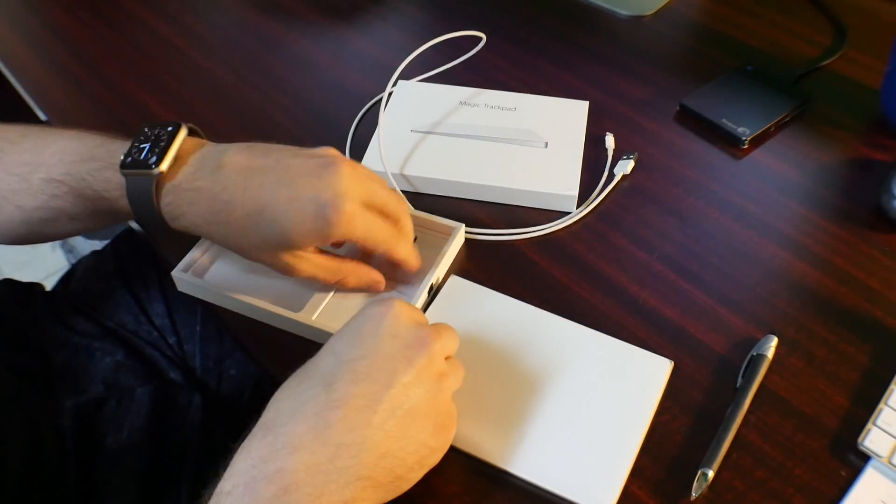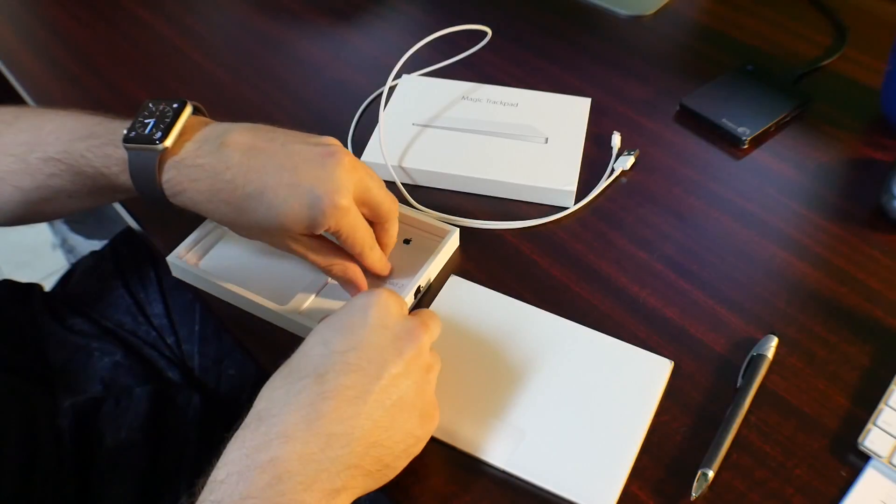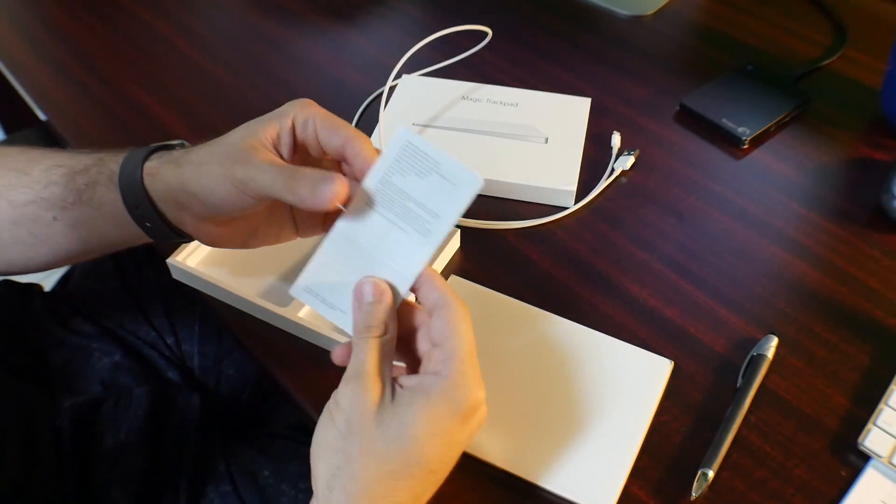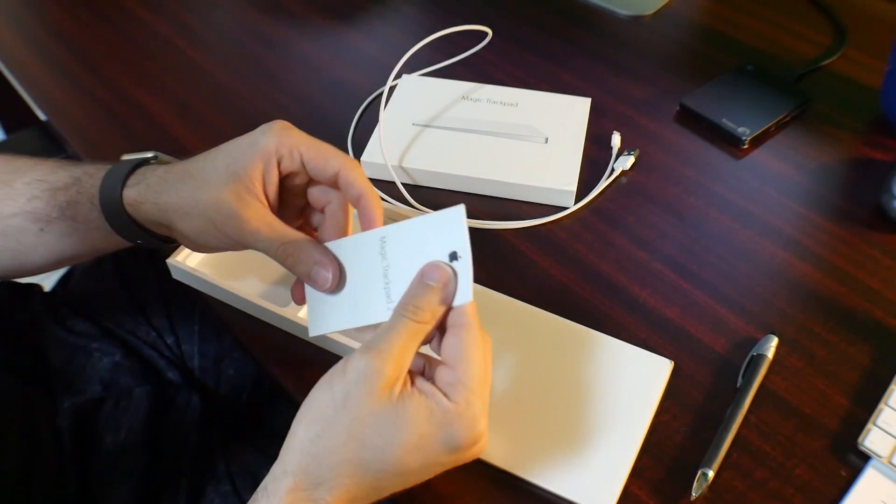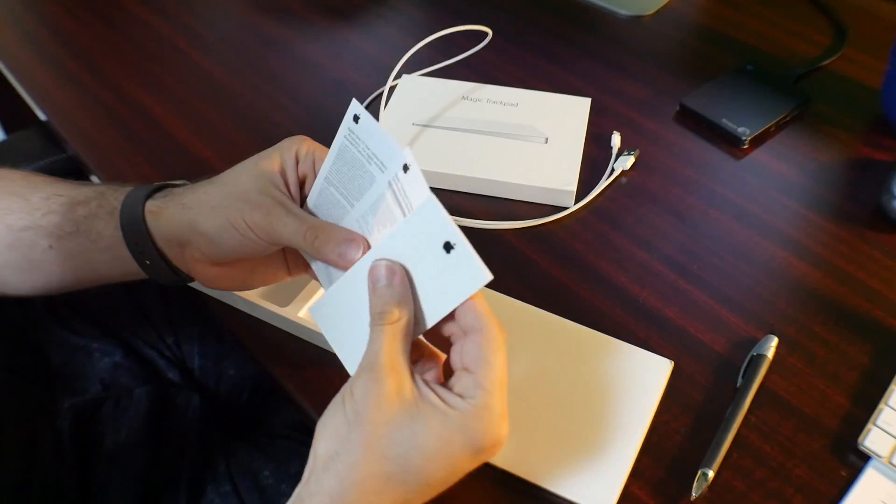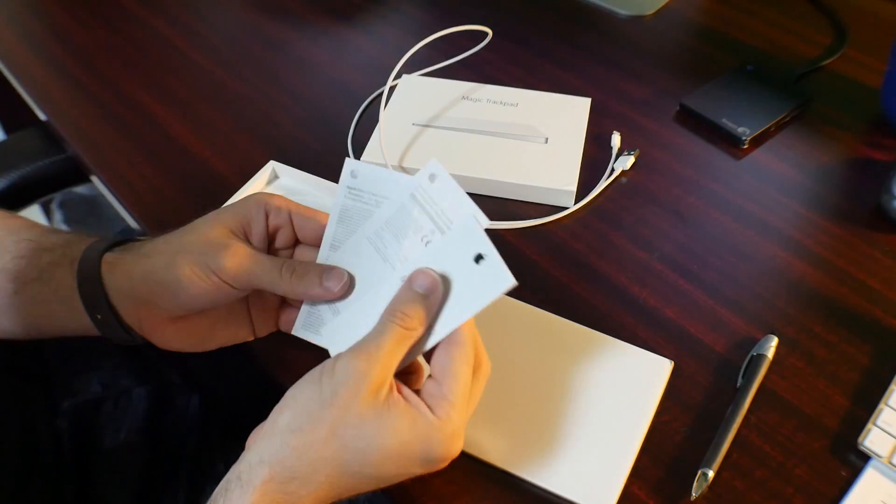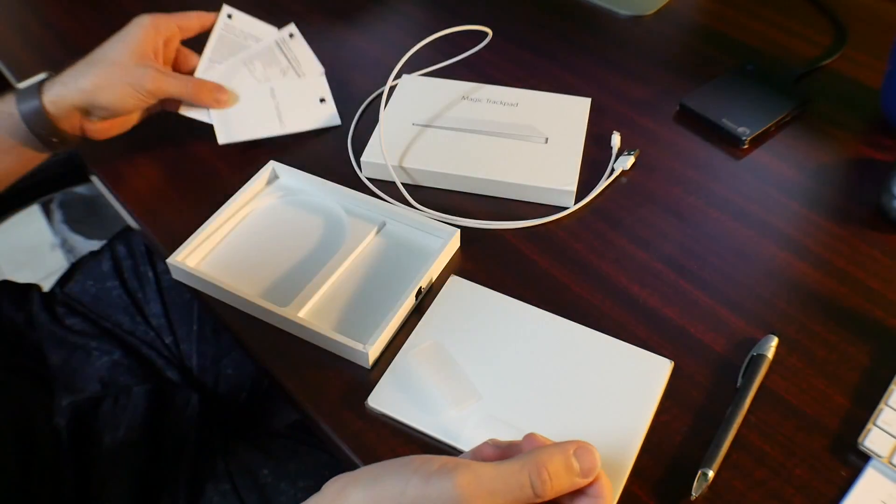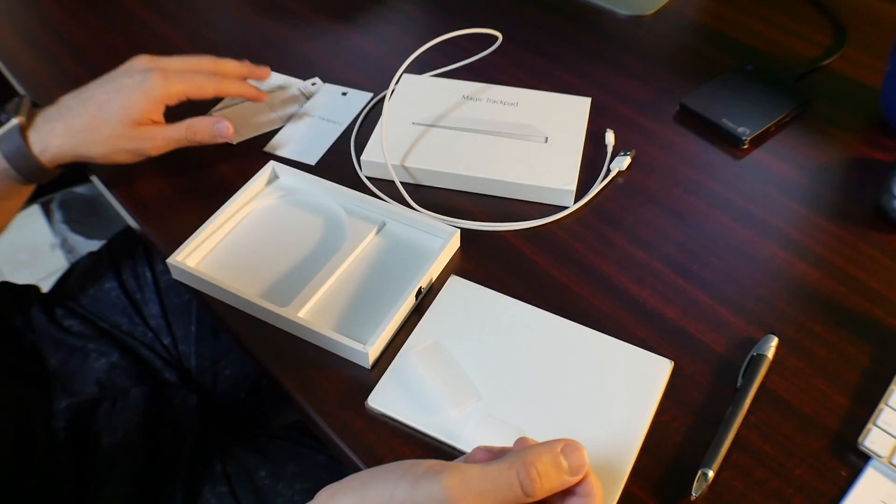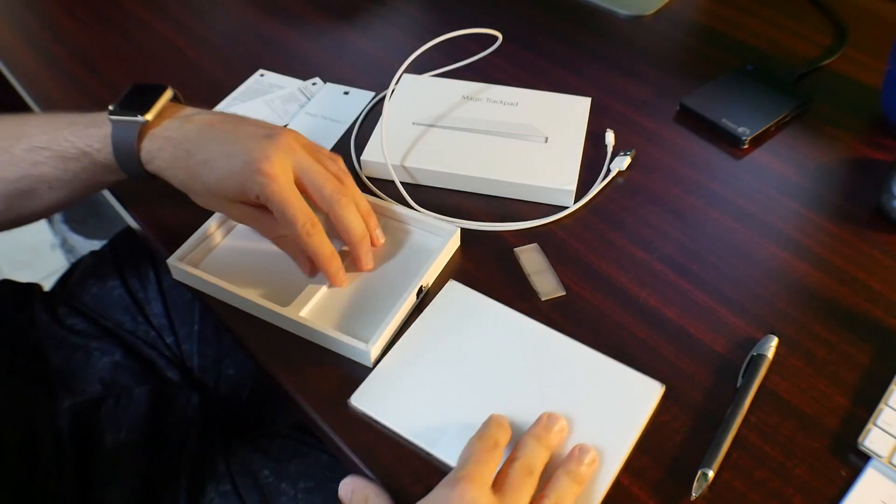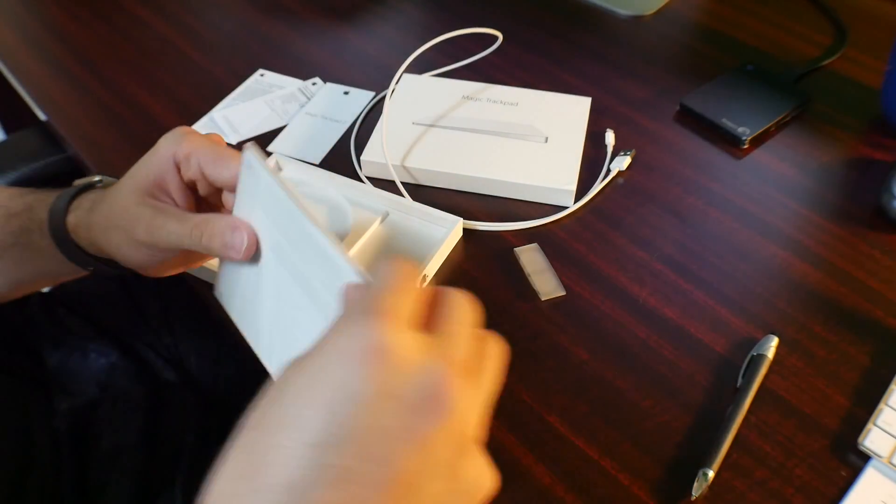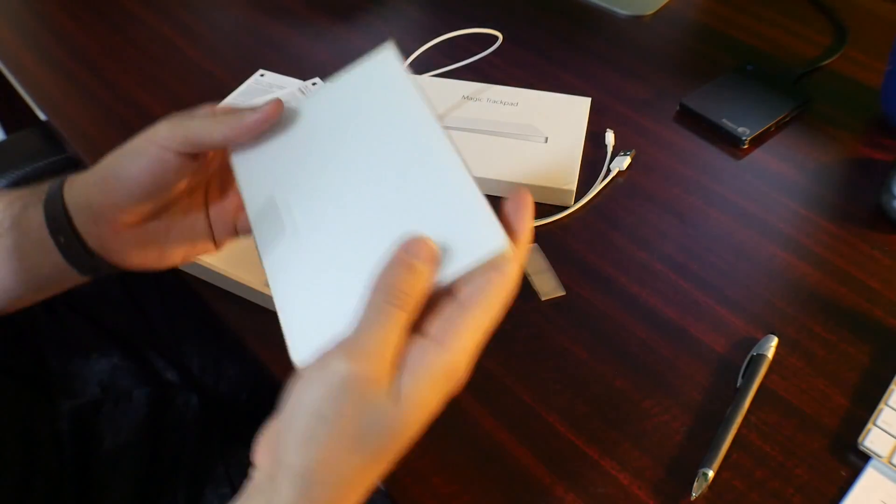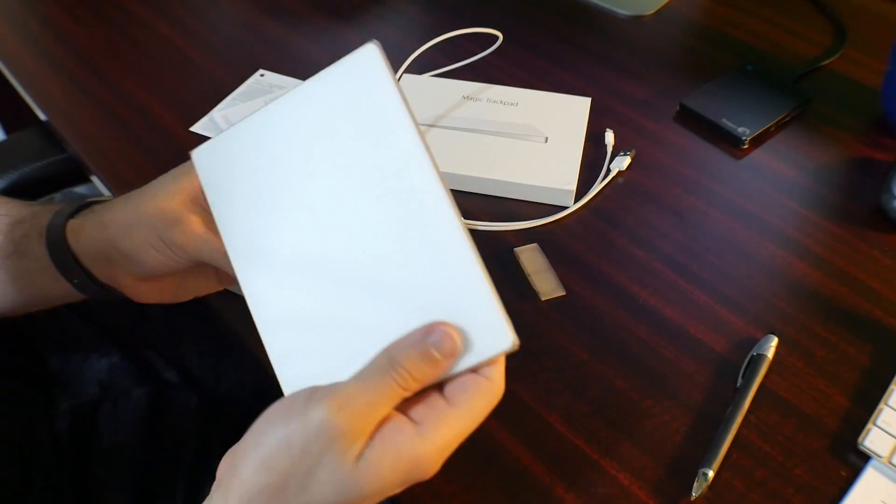So it's just a typical charging port connected to the USB on your computer or something along those lines. There you have the regular paperwork you get with every Apple product. And that is the trackpad right there.